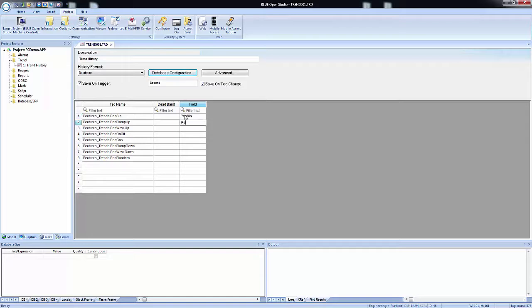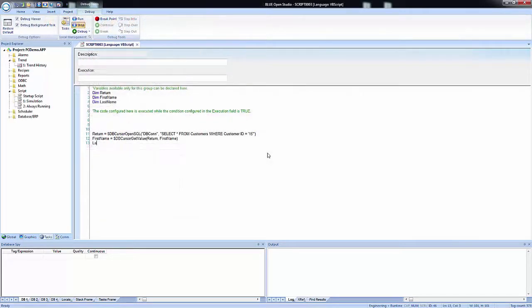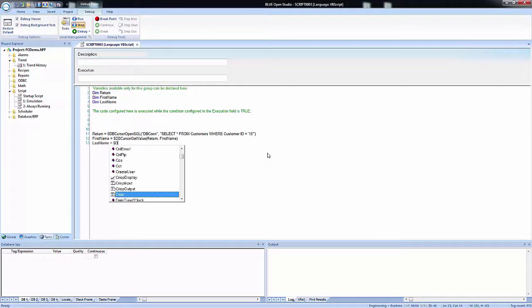Blue Open Studio is flexible, offering a built-in interface that doesn't require knowledge of SQL to log data from trends, alarms, events, and other objects.